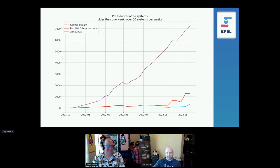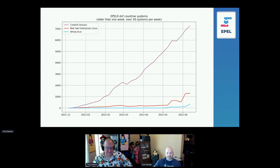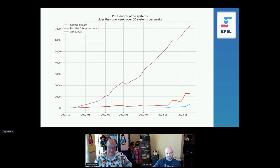Looking at EPEL 9 — that's our new and shiny. There's a nice trajectory for CentOS Stream rocketing up; it came out first. The other nine distributions — RHEL and AlmaLinux — came out afterwards and they're just getting started. They'll pick up steam. CentOS has a head start, but we'll see how that shakes out as more people migrate to major version 9 and start using EPEL 9.